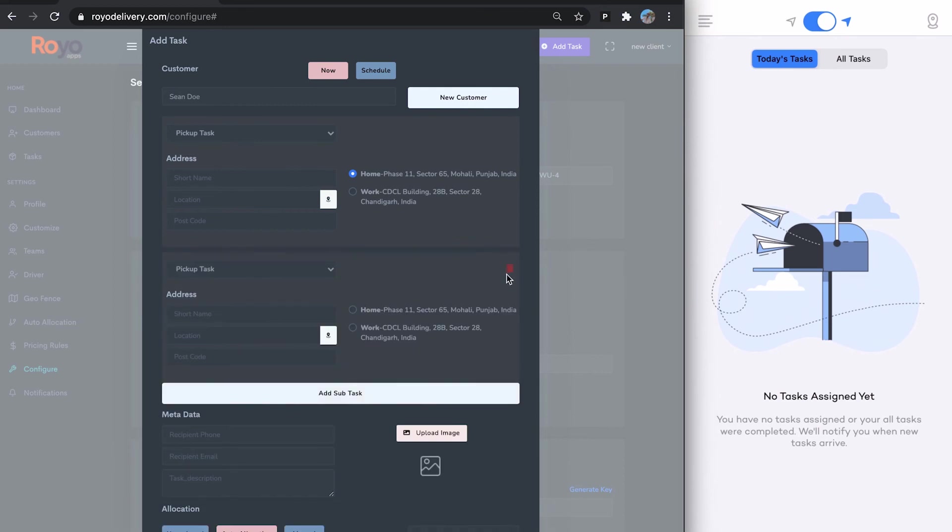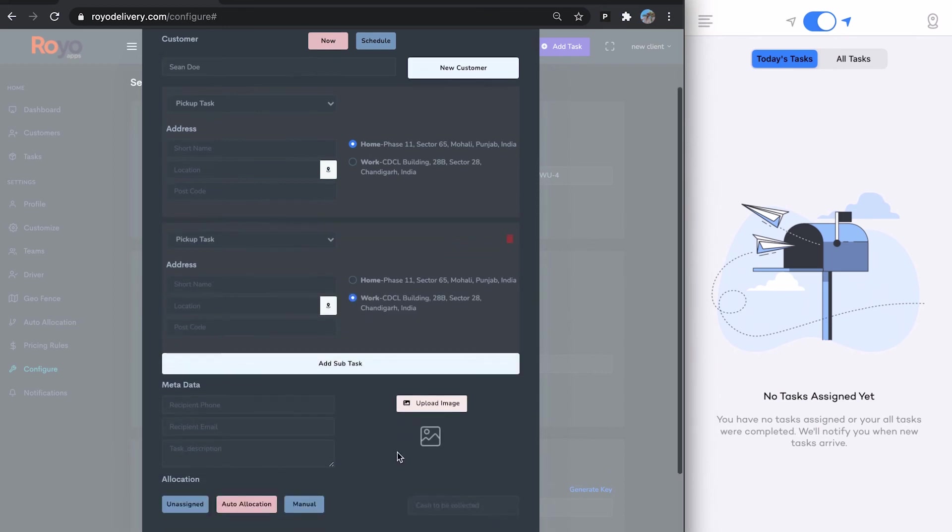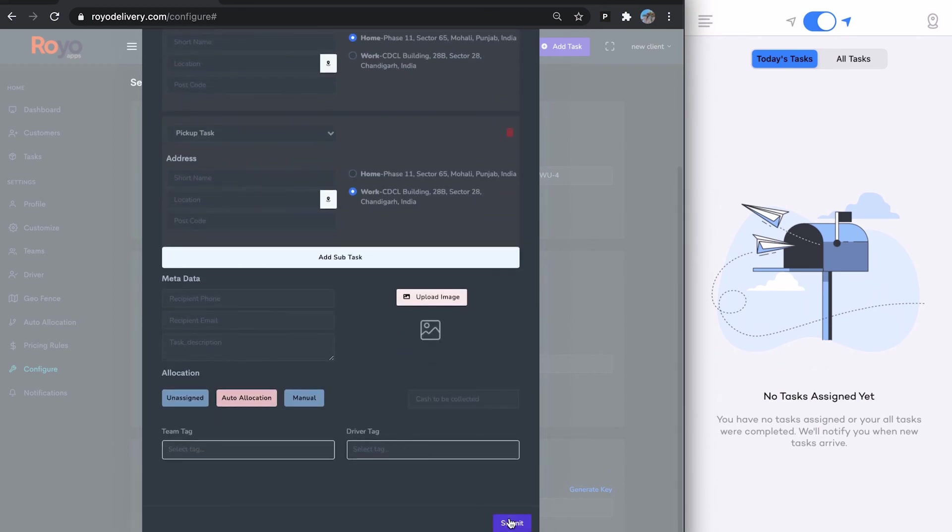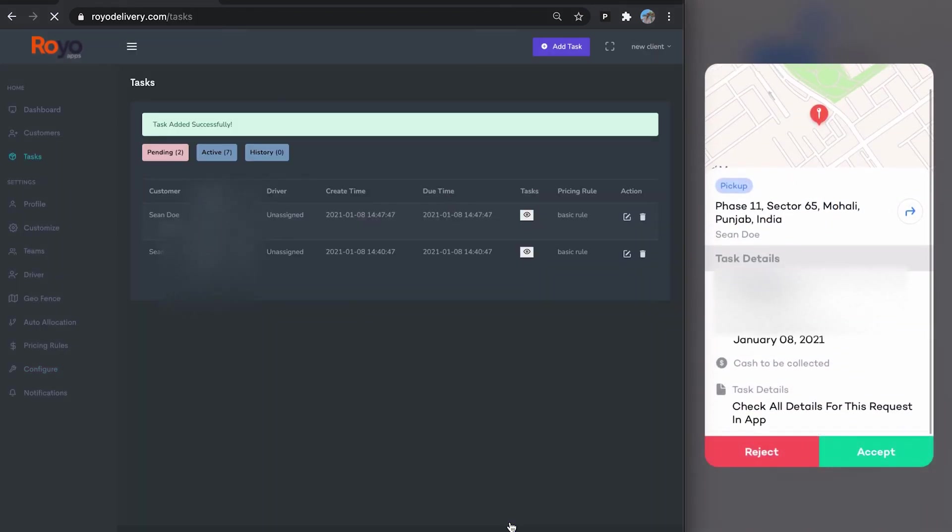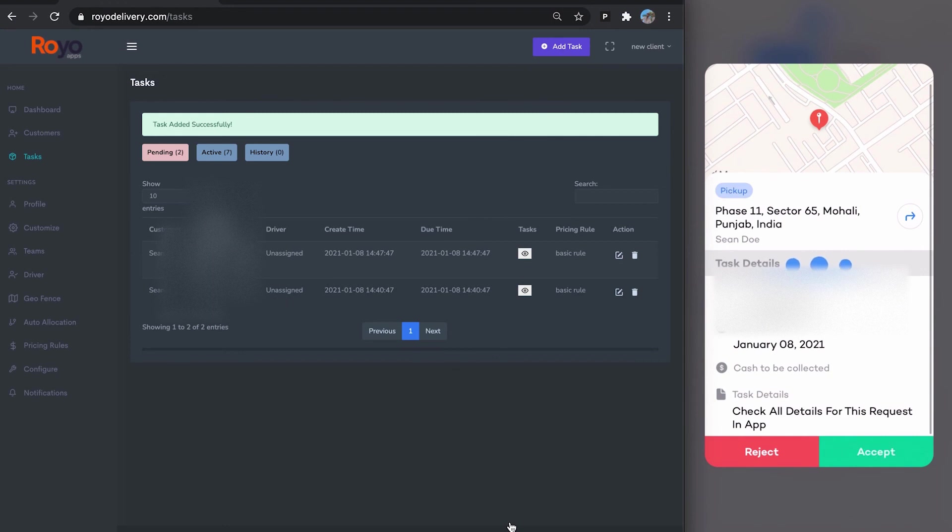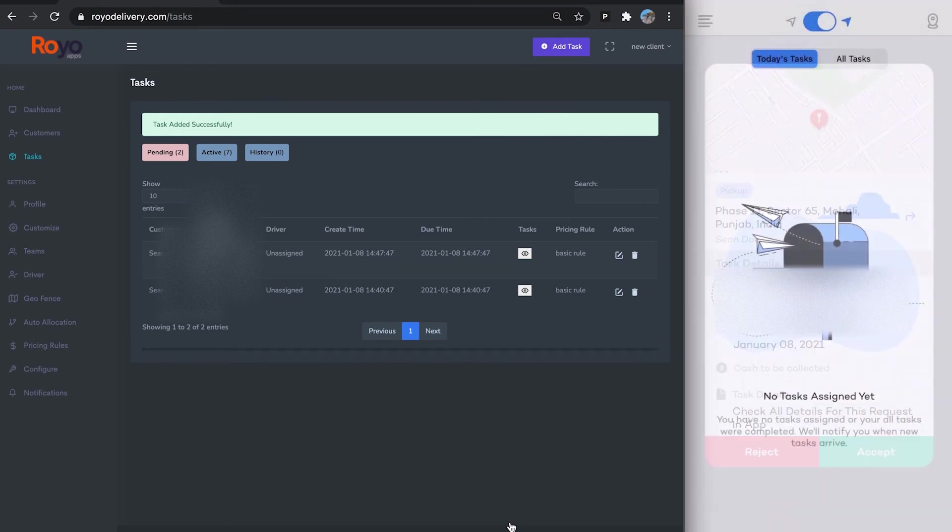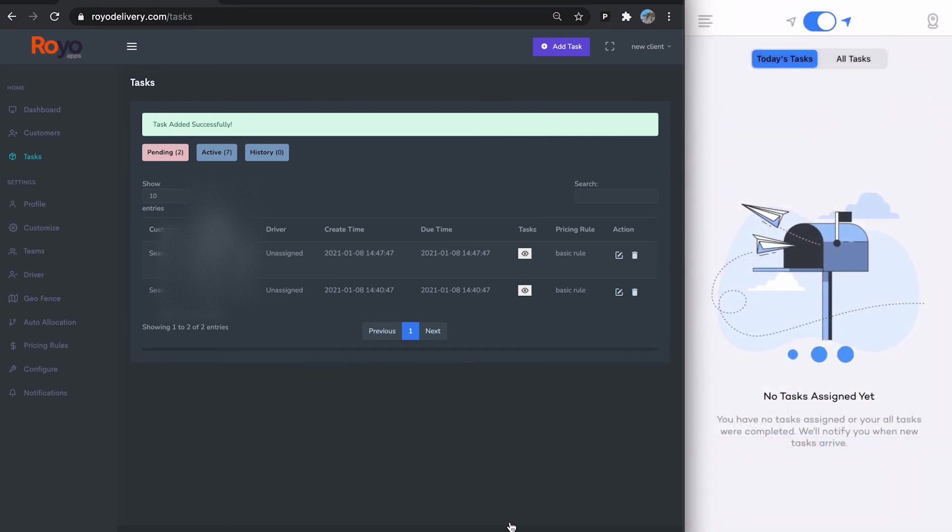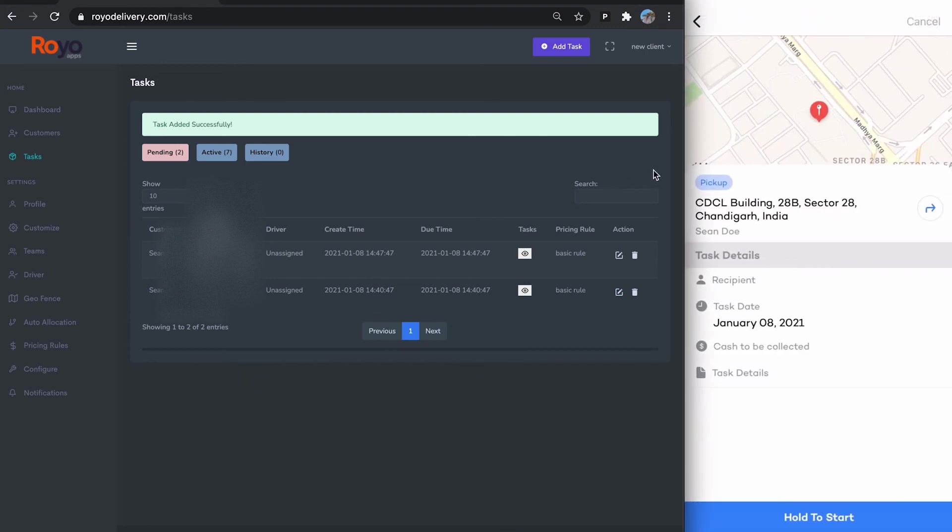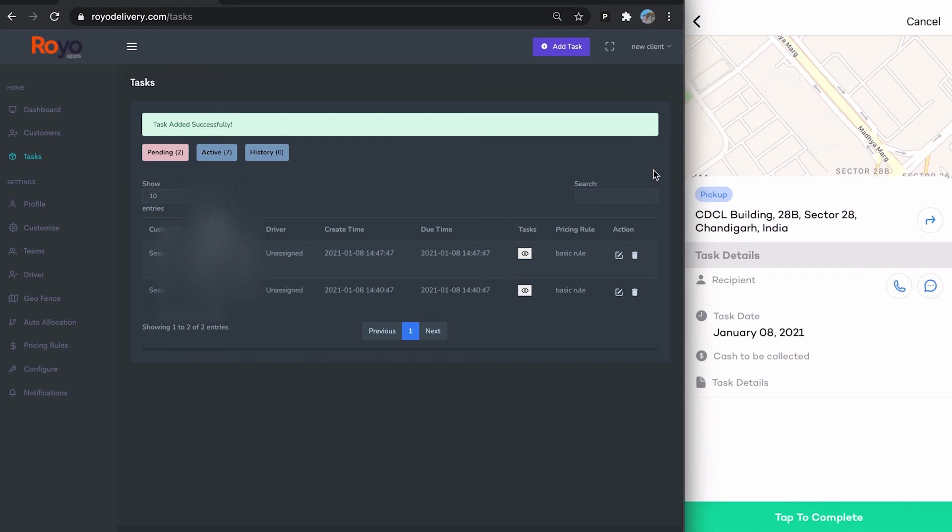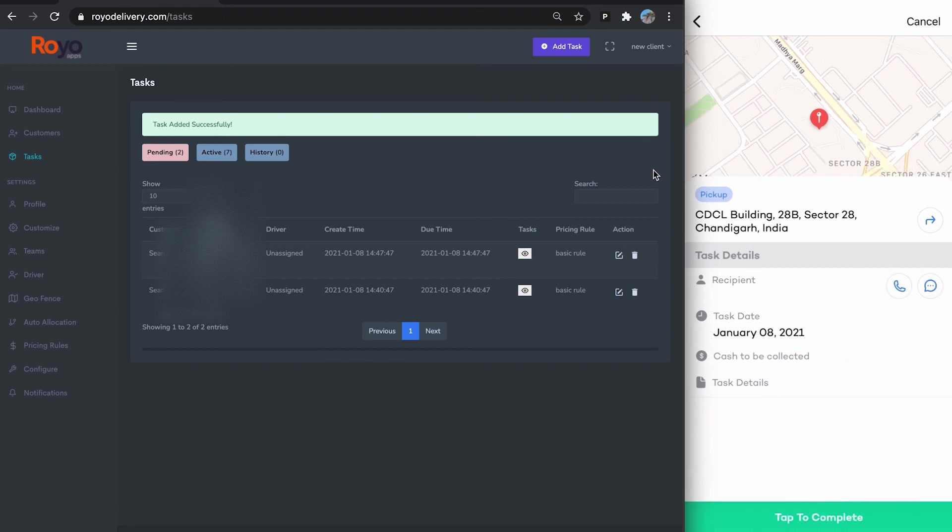Here is the task. I accept the task. These are the two tasks—one is a pickup, another one is a pickup as well. I could have changed that. You hold to start the task, and then you can complete the task.